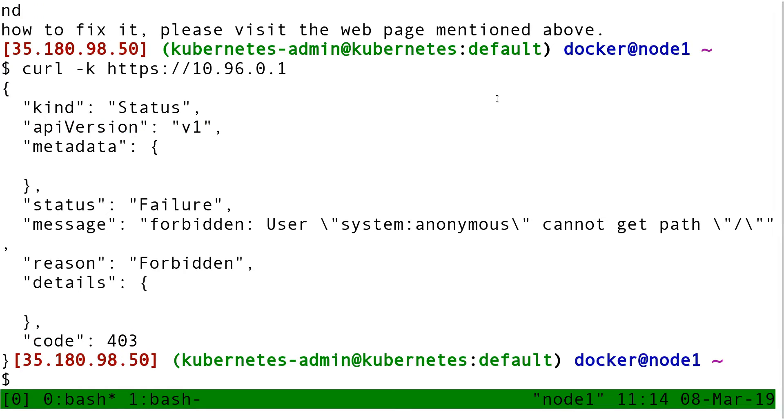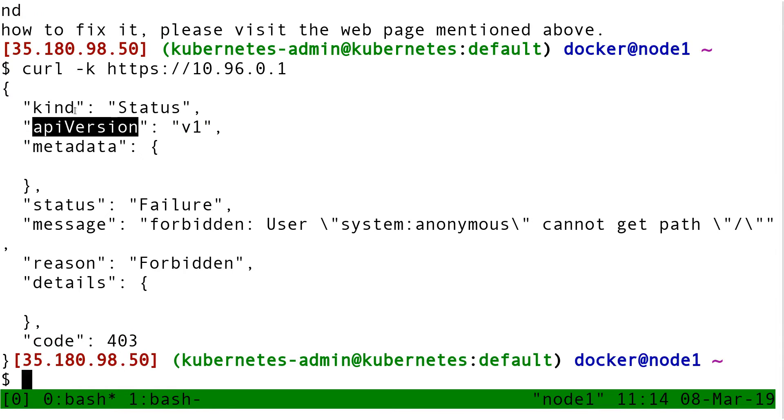The response I get is a Kubernetes API response. Just like every Kube API response, it has an API version, a kind, and some metadata.